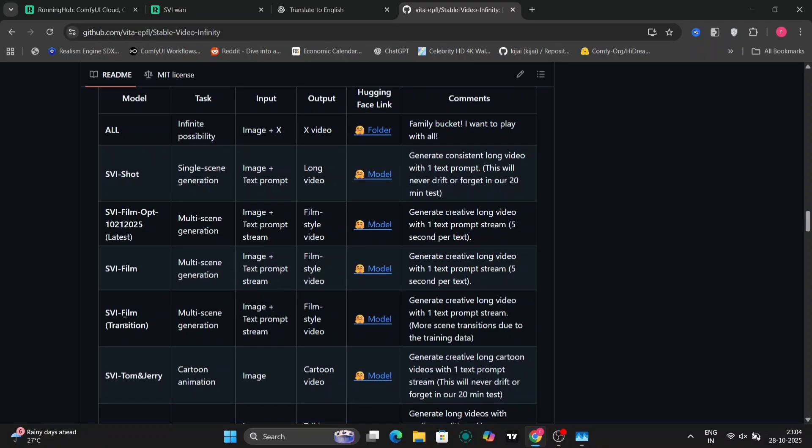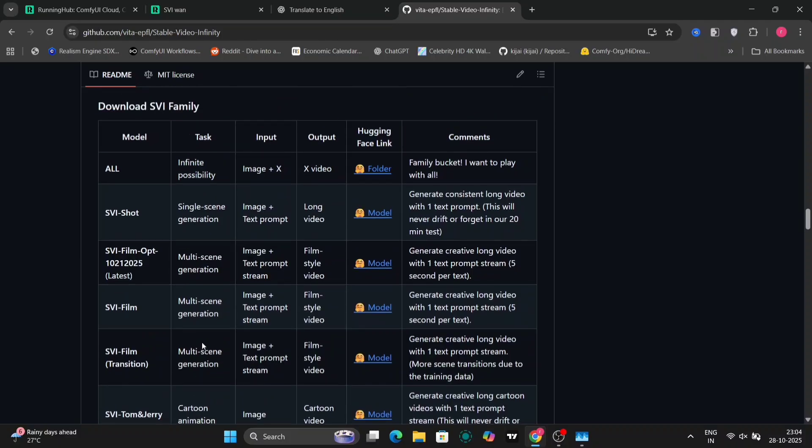SVI fixes that using something called error recycling. Basically, during training, it takes its own mistakes, feeds them back into the model, and teaches itself how to correct them. So instead of drifting over time, it learns to stabilize and stay consistent clip after clip. That's what allows it to generate long video — even 10, 15, to 20 minutes.